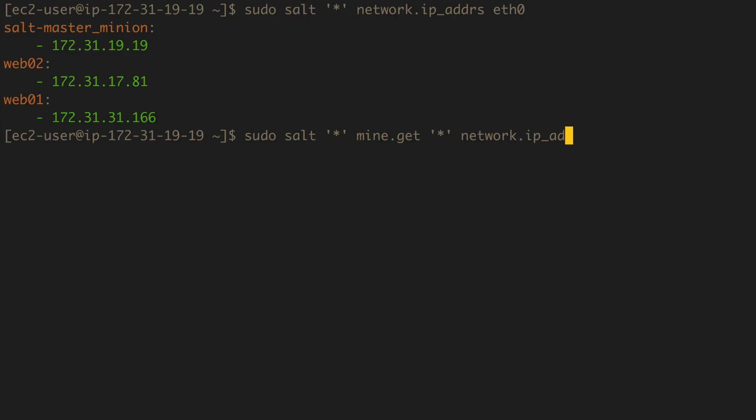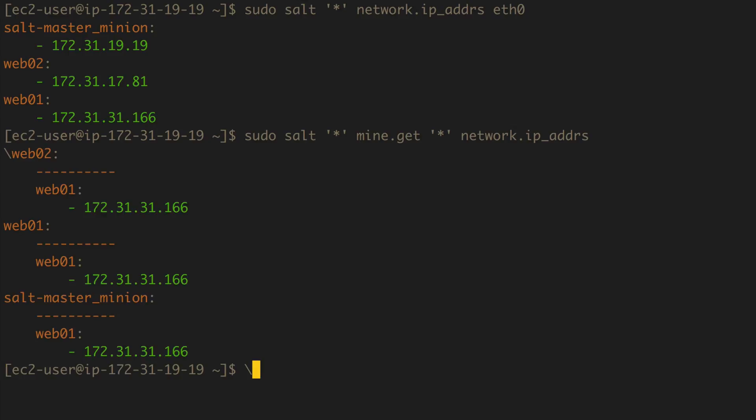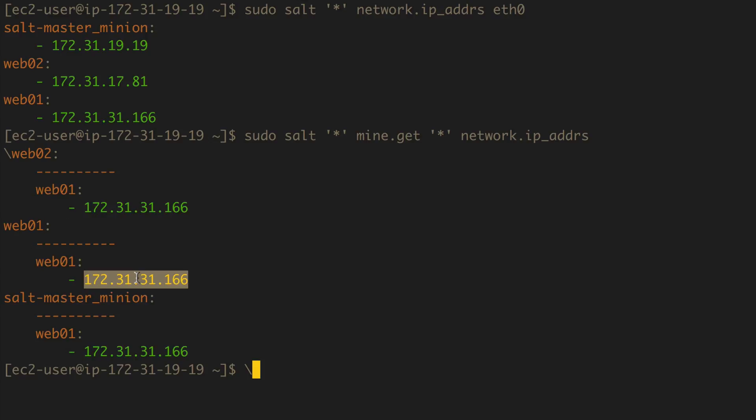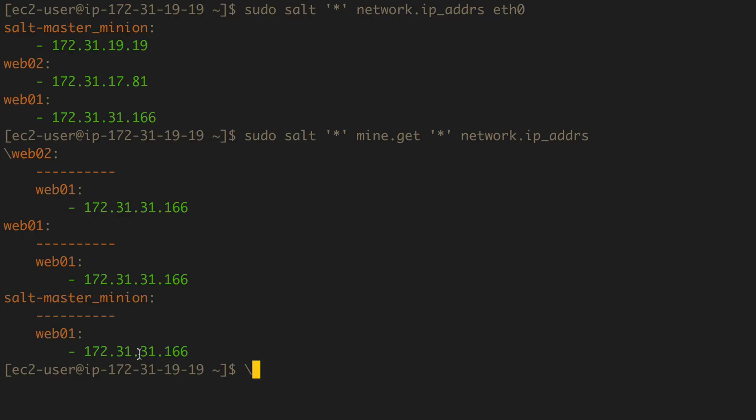And there it is. See, web02 sees web01's mined IP as this, web01 sees web01's mine IP as this, and the salt-master minion sees the mined IP of web01 as the same thing. And that's pretty much it.